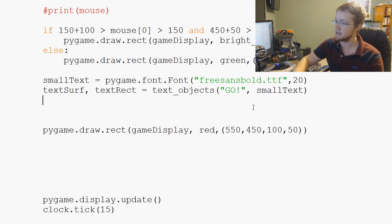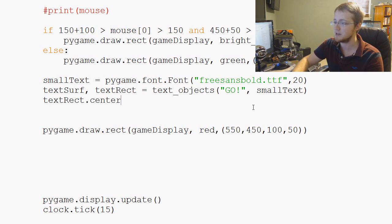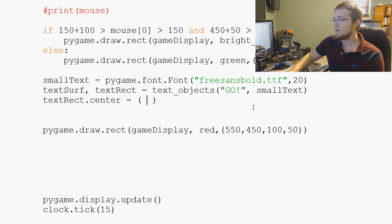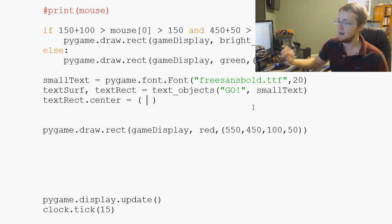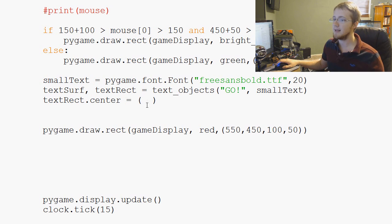Now we need to center this. So how do we do that? Well, this is going to be textRect.center equals. And this is a little more confusing, especially because we're hard coding it. But don't worry, we'll non hard code it in a little bit. But basically, we center it on the x first.